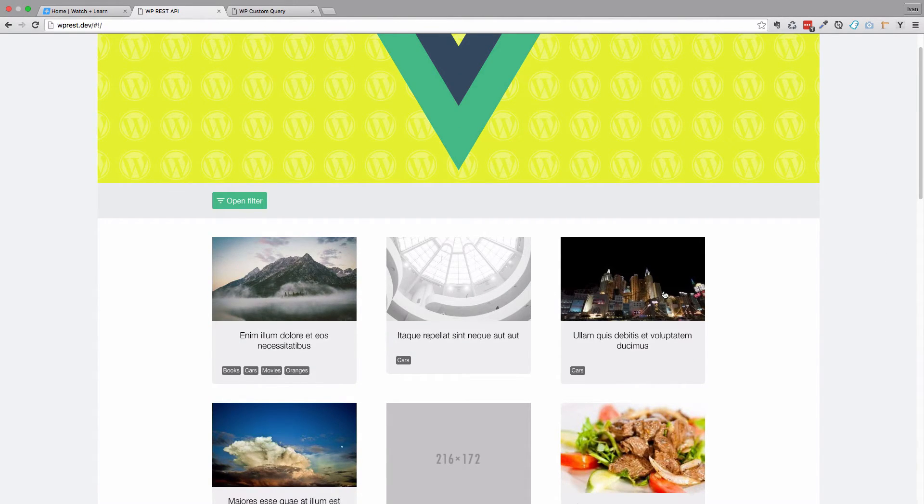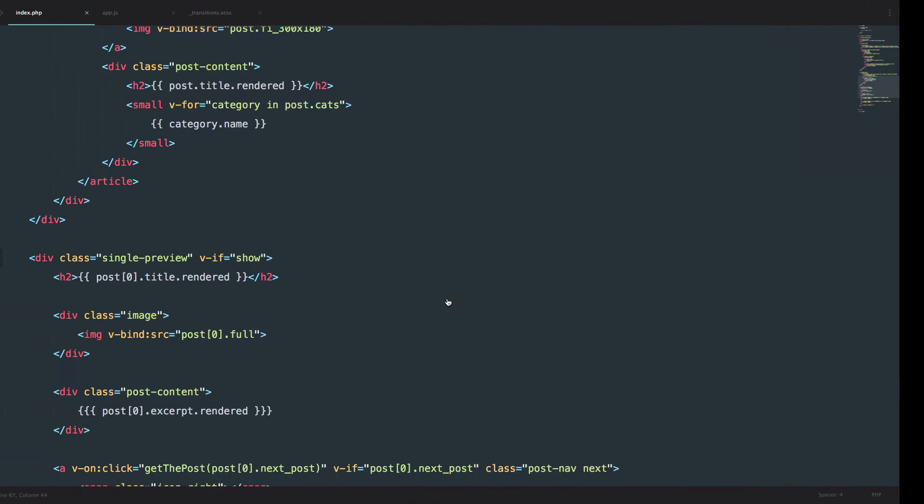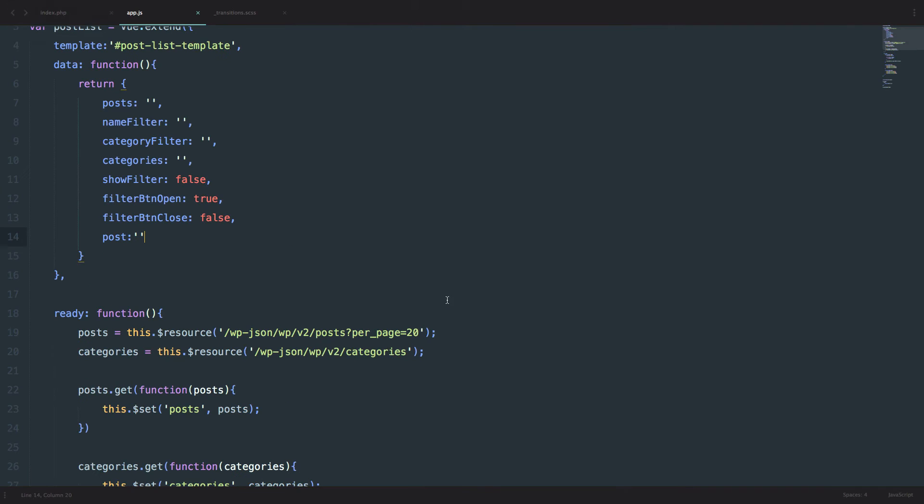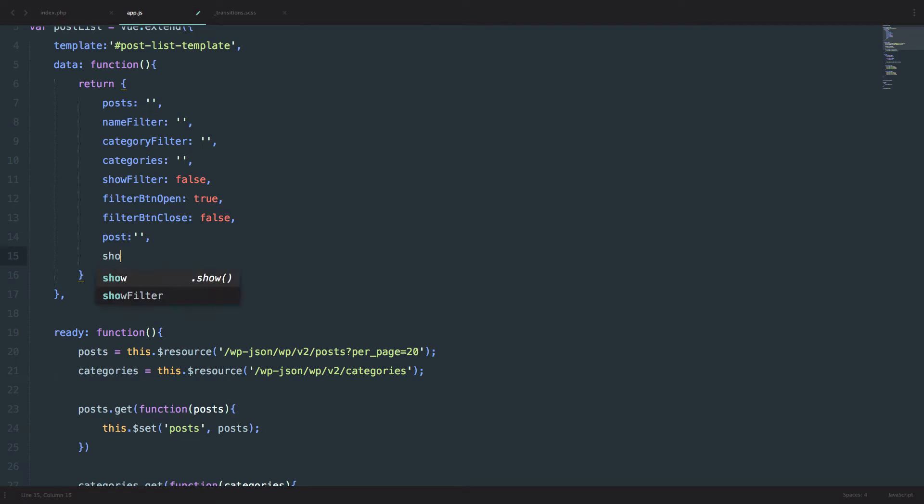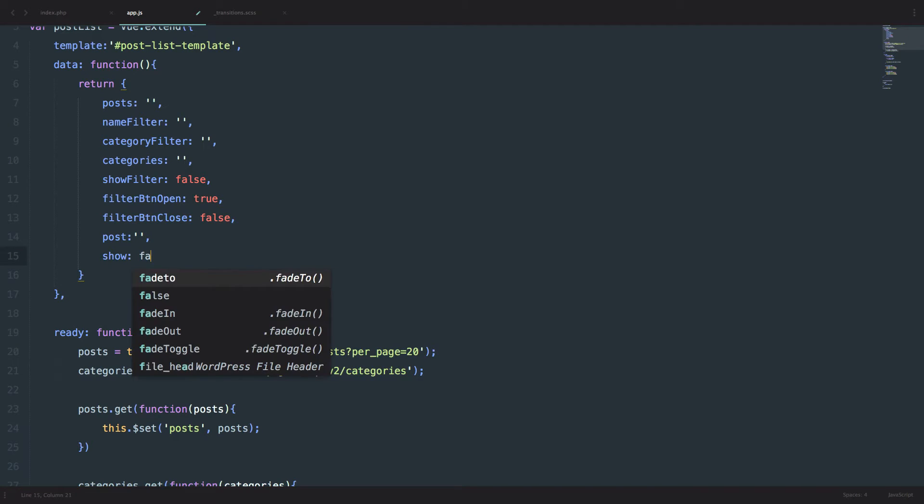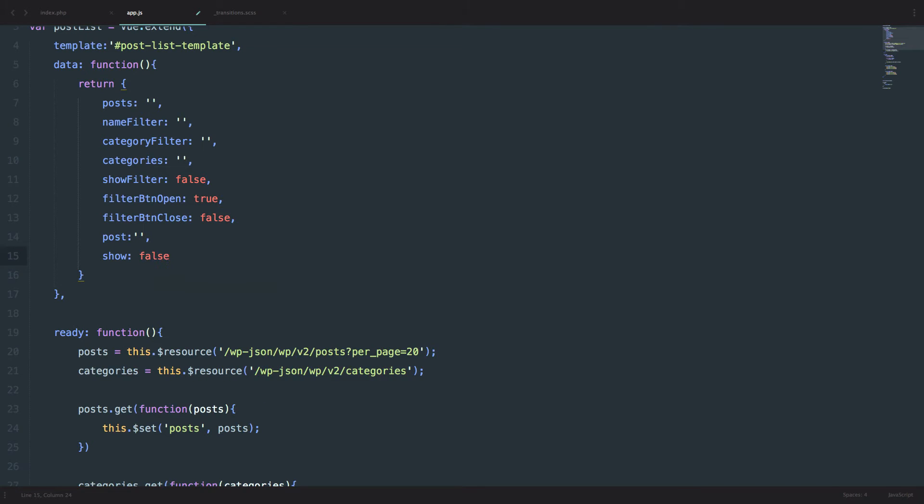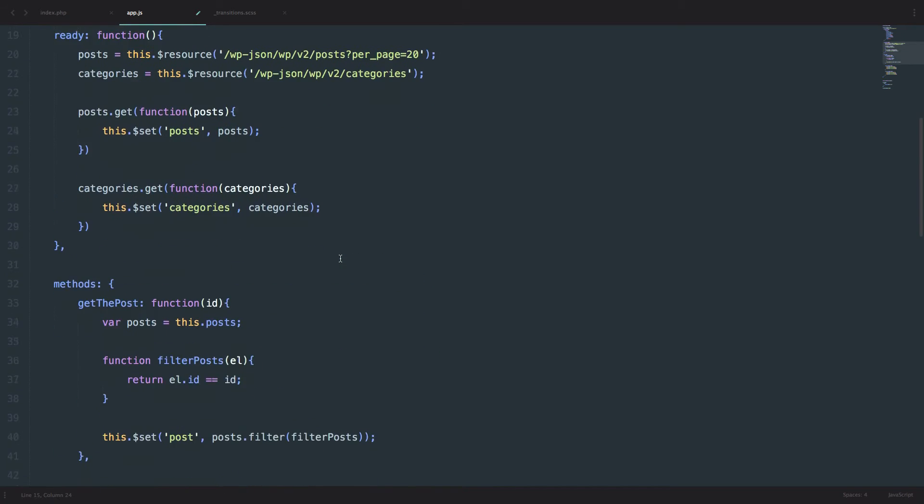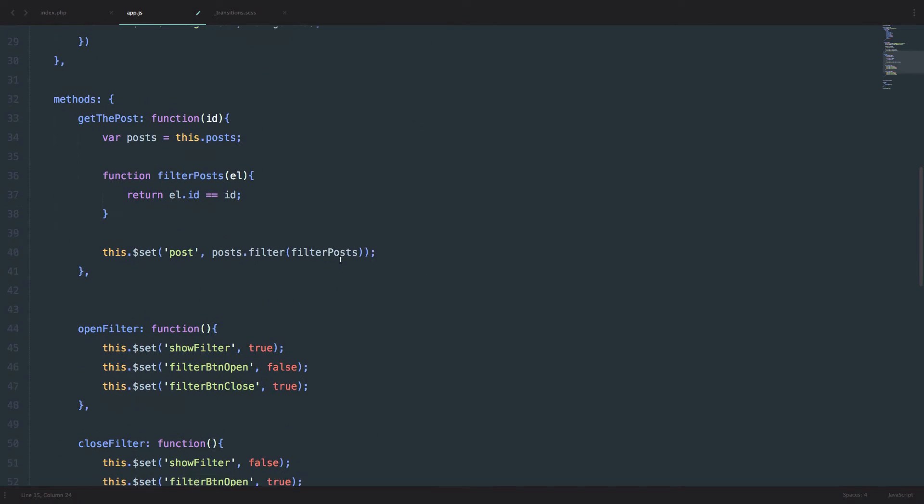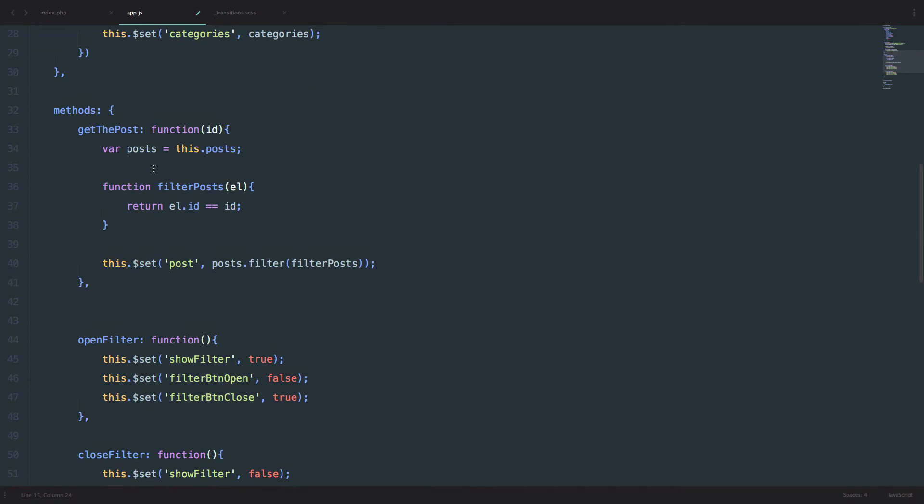Of course, this doesn't work either. So let's amend that by just going to our data first, and set show to be false. So it is always going to be false when the page is loaded, and then we go to our get the post method.